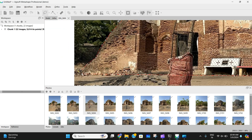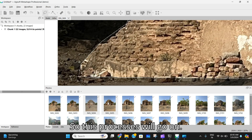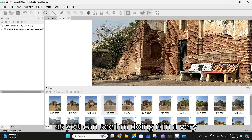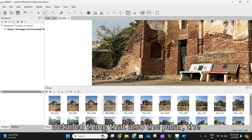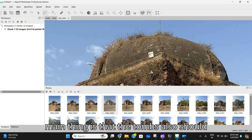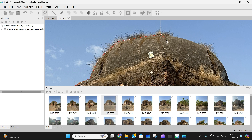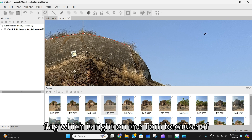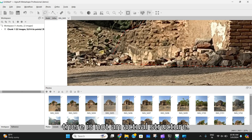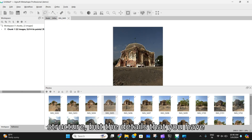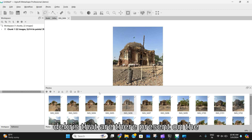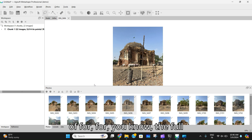You have to keep doing this process for all the photos. There are 25 photos here. Do it in detail — include the pillar and broken parts, but only the monument part. The tombs should also be covered, but don't include the flag on the tomb because the software will think it is a structure, which it is not. Take care of the building footprint and debris present on the monument.